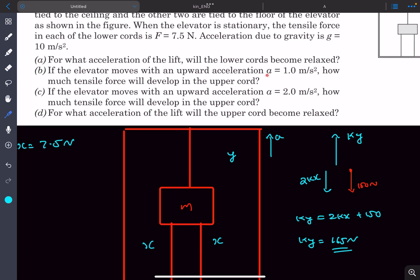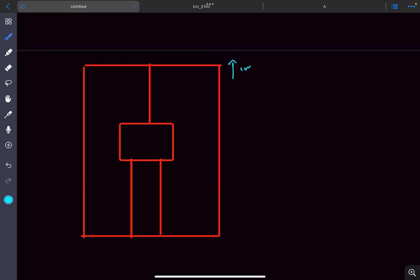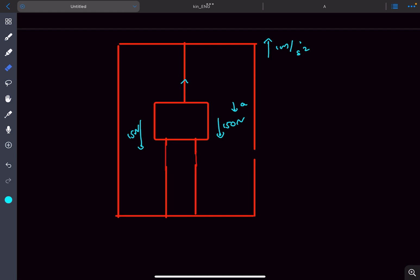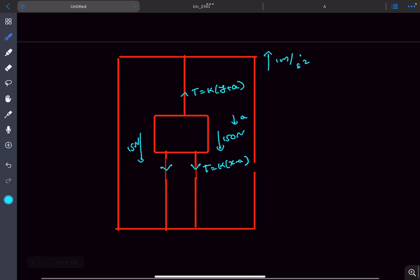Question two: if the elevator's acceleration is 1 m/s² upward, what is the tensile force in the upper cord? The pseudo force is 15 newtons and the weight of the block is 150 newtons. Let's say the block descends by an amount 'a'. The tensile force in the upper cord becomes k(y + a), and the tensile forces in the bottom strings become k(x − a) each, since the acceleration is less than 1.5 m/s² so the lower cords still have extension.